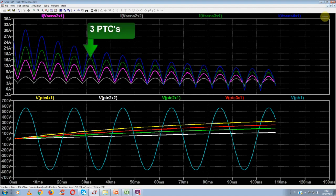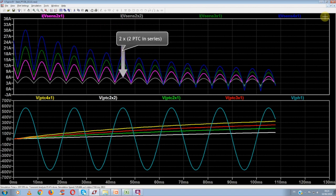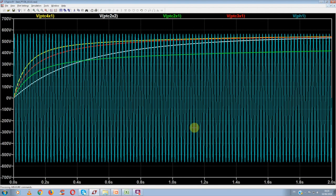The surge current is then lower for three PTCs in parallel, and then for two PTCs. We see also that the lowest surge current is reached for the special configuration of the two branches of two PTCs in series.